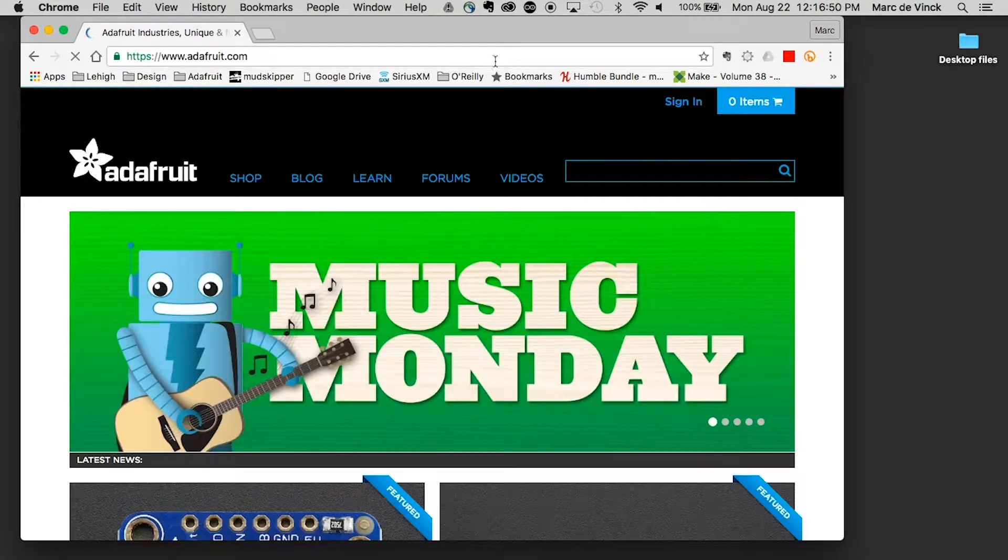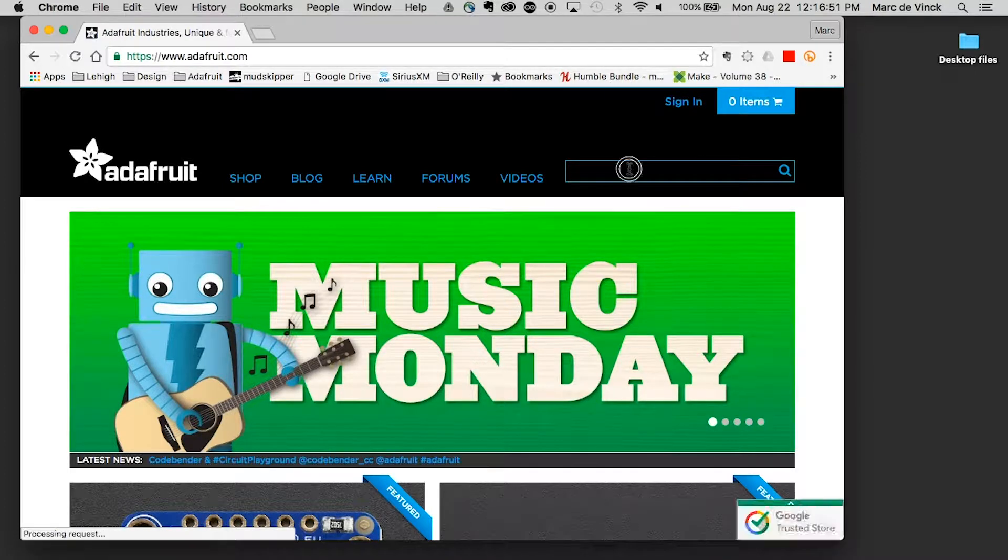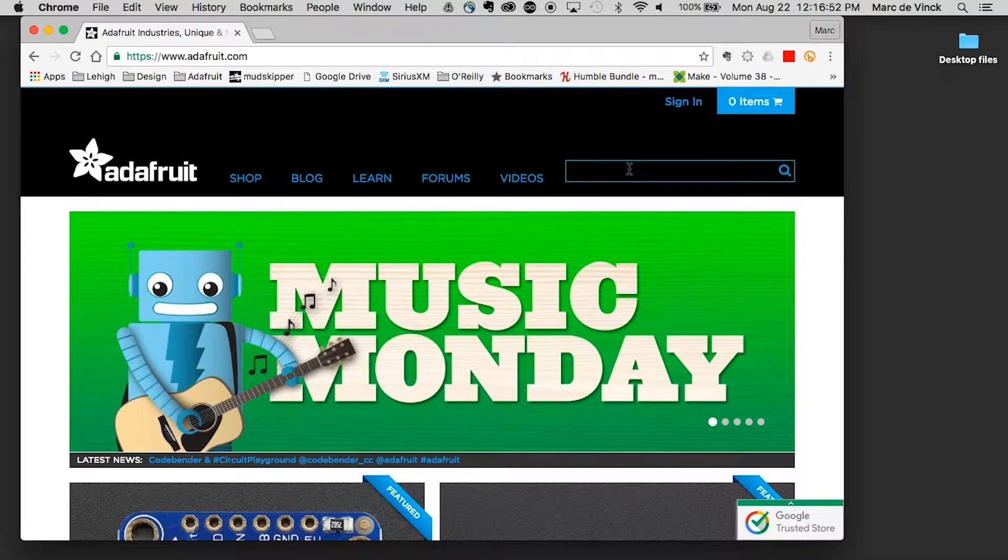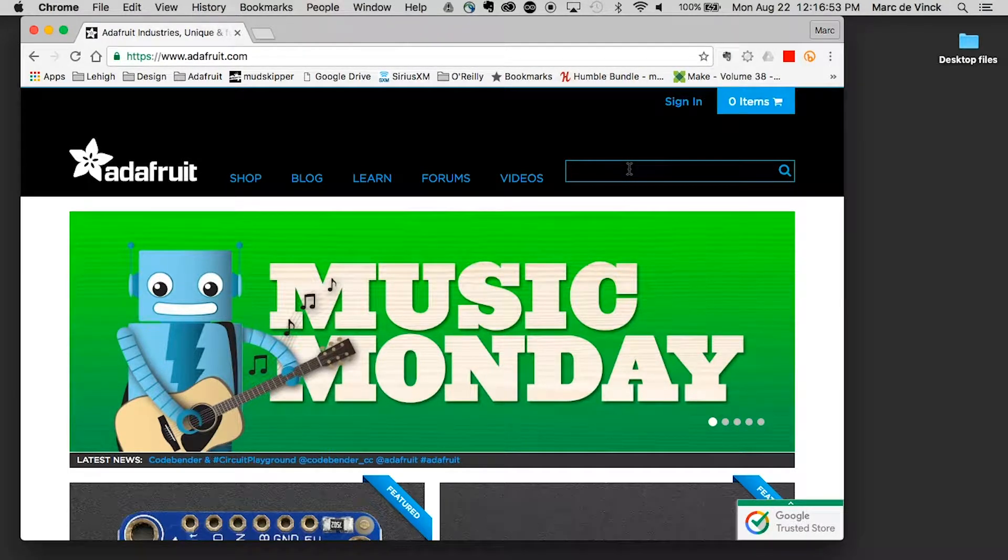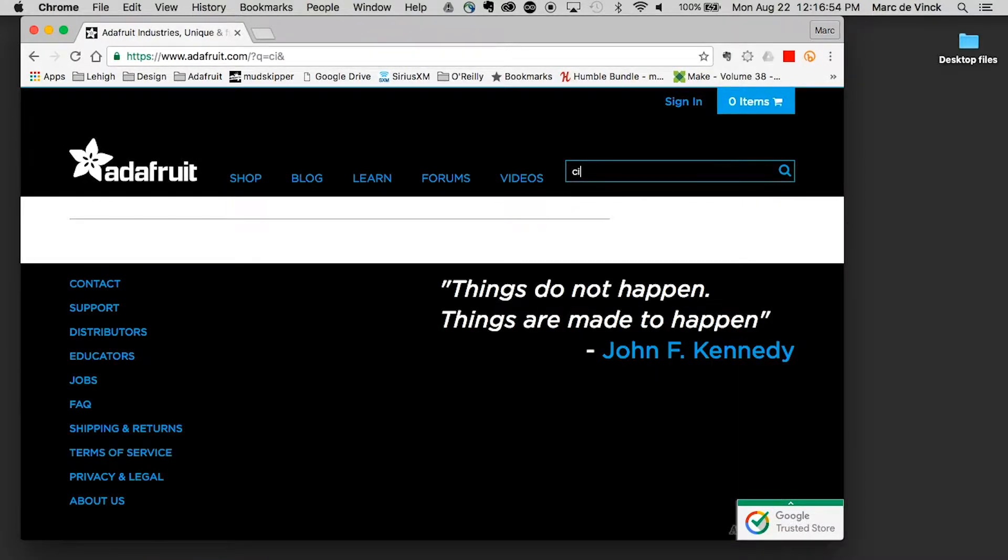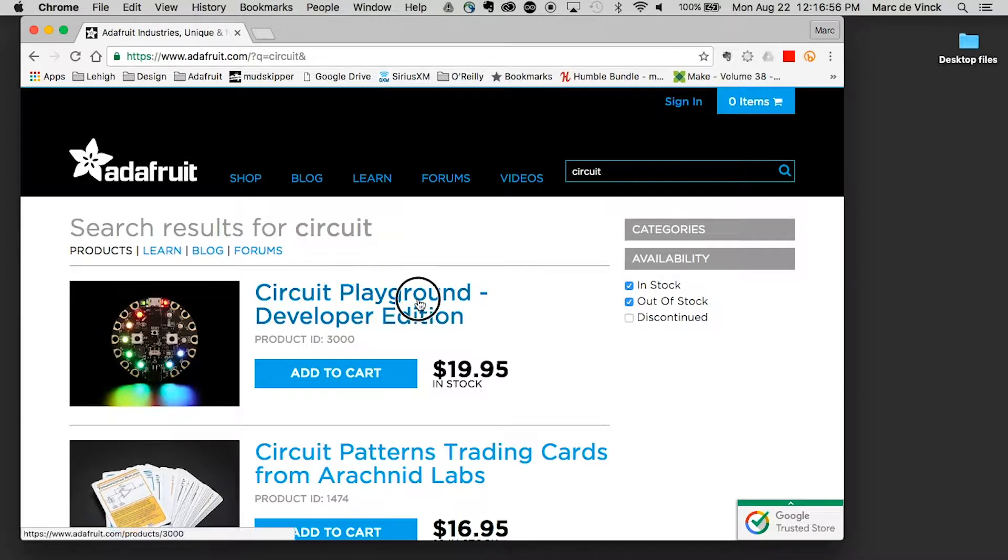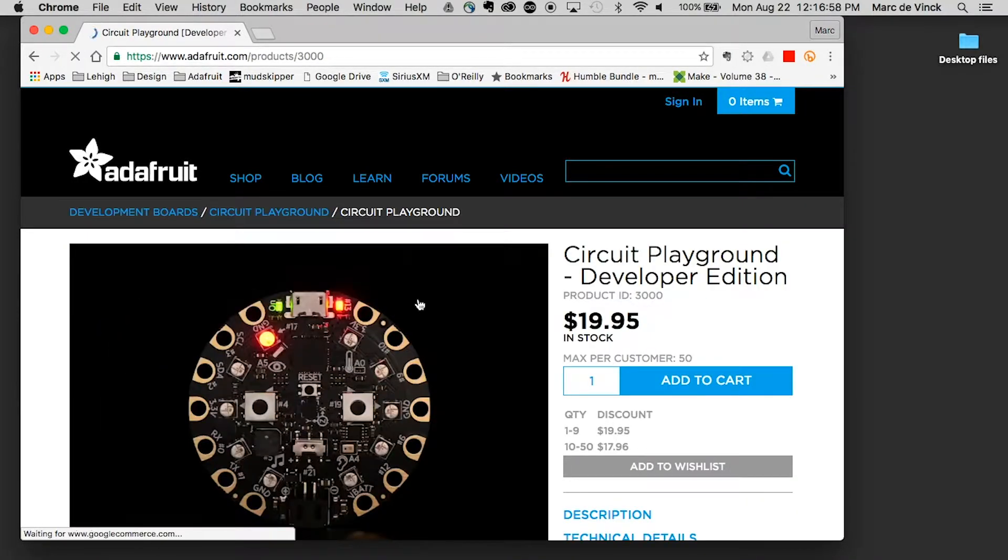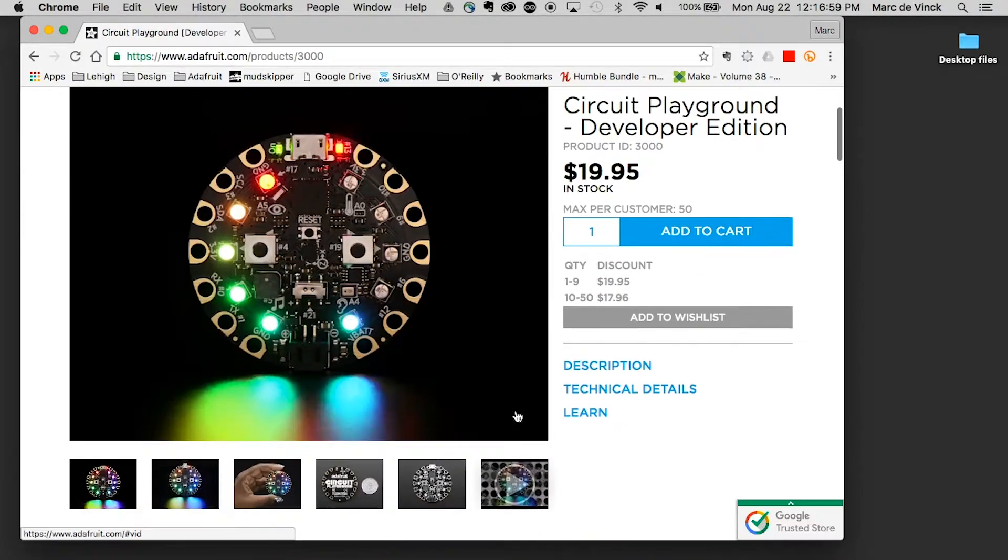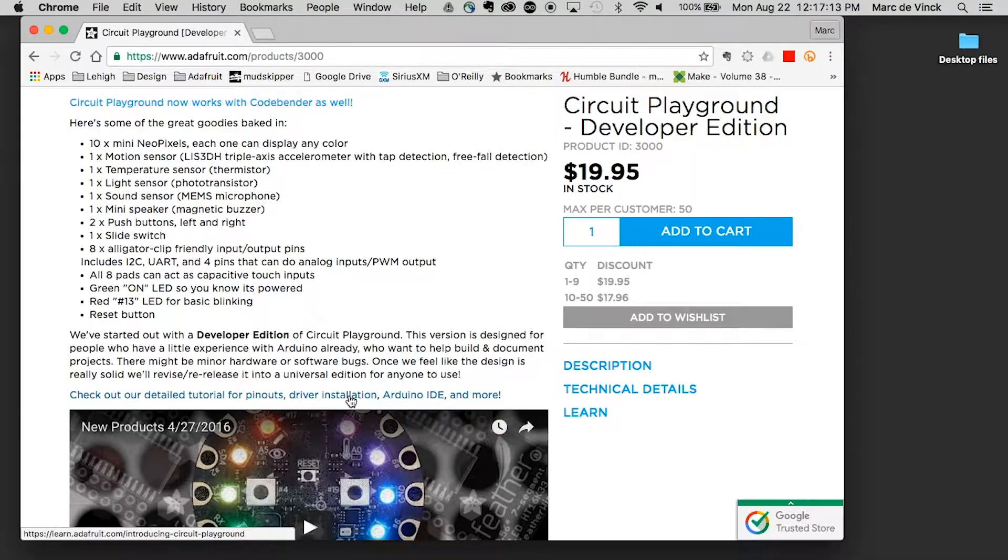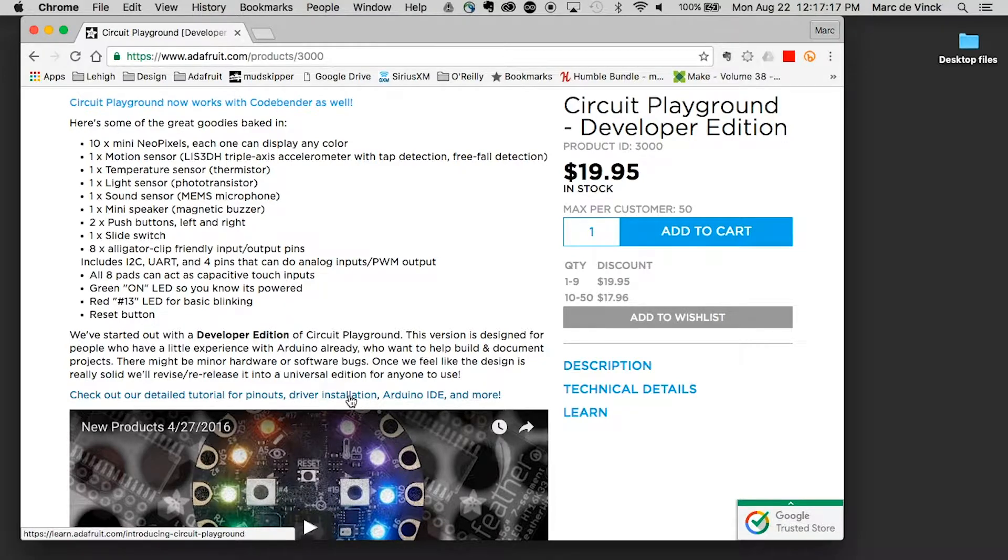I'm going to go over to Adafruit.com and take a look for the Circuit Playground. That's a board that I don't have installed right now, but I do have other Adafruit boards installed. Your manufacturer should provide a link, just like a library, to their board files.